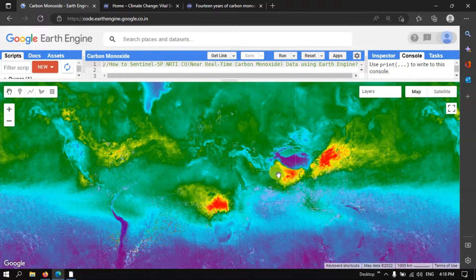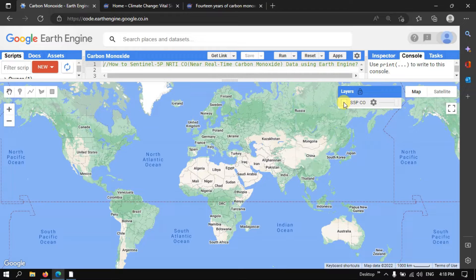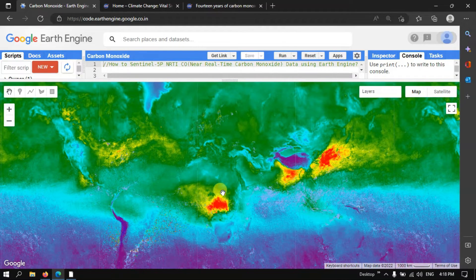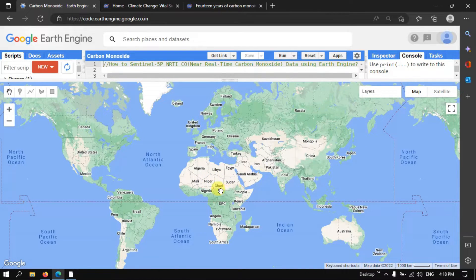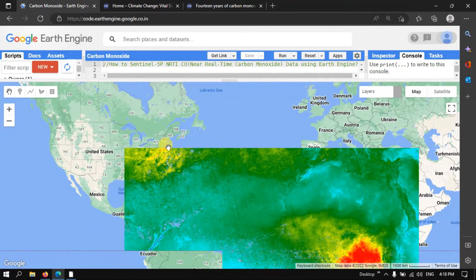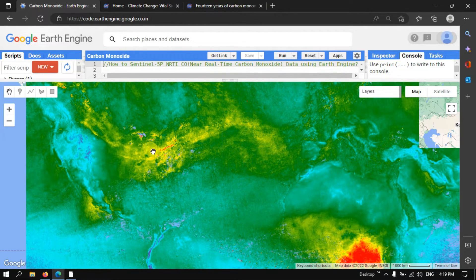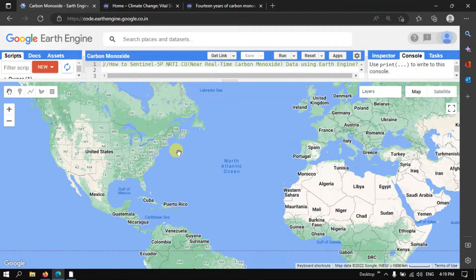Similarly, a high concentration has been observed over India, Pakistan, Afghanistan, and Thailand. In Africa, the highest level of carbon monoxide is also observed. In the United States, we can observe yellow and slightly reddish and green levels of concentration, with red being the highest, yellow the second most, and green the third most level.